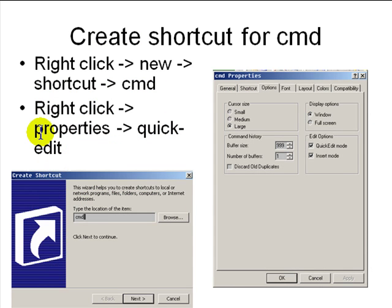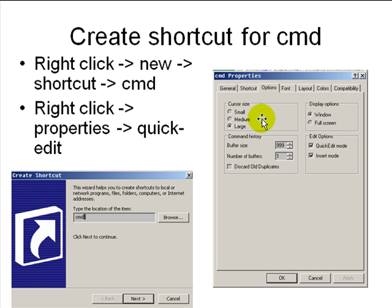First you need to create a shortcut — right-click on your desktop and say 'Create shortcut to CMD'. In properties, make sure Quick Edit and Insert Mode are on. You can change the font, colors, and layout. In the advanced properties, make sure 'Run as administrator' is enabled, because a lot of things won't work if you are not an administrator on Windows.